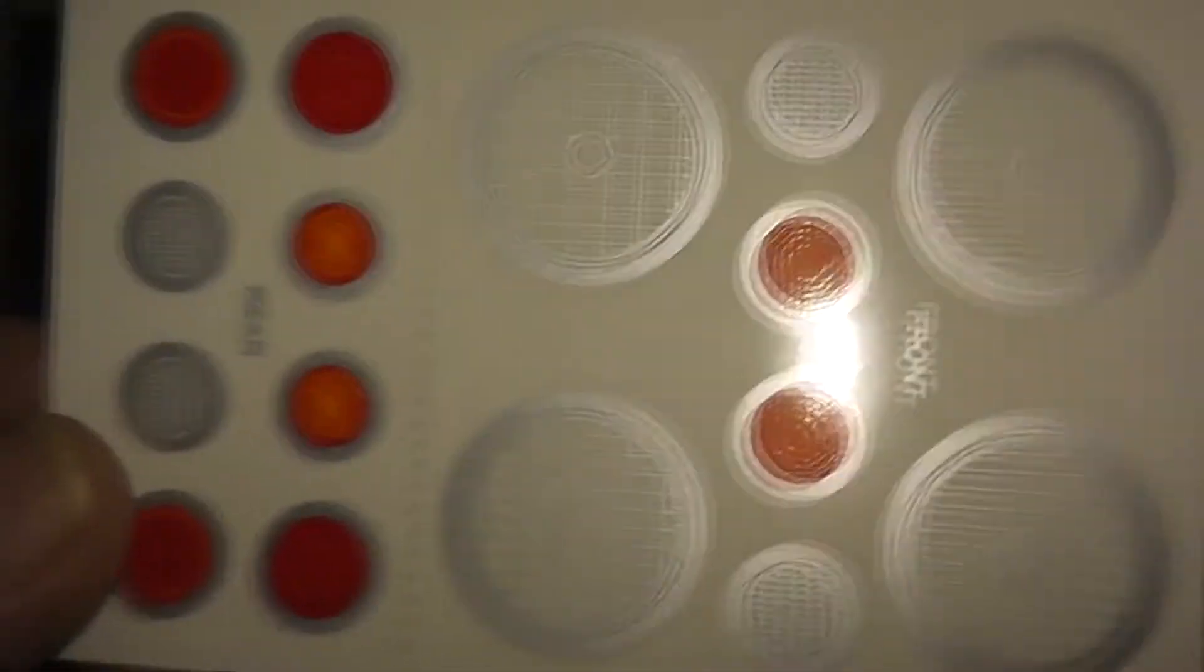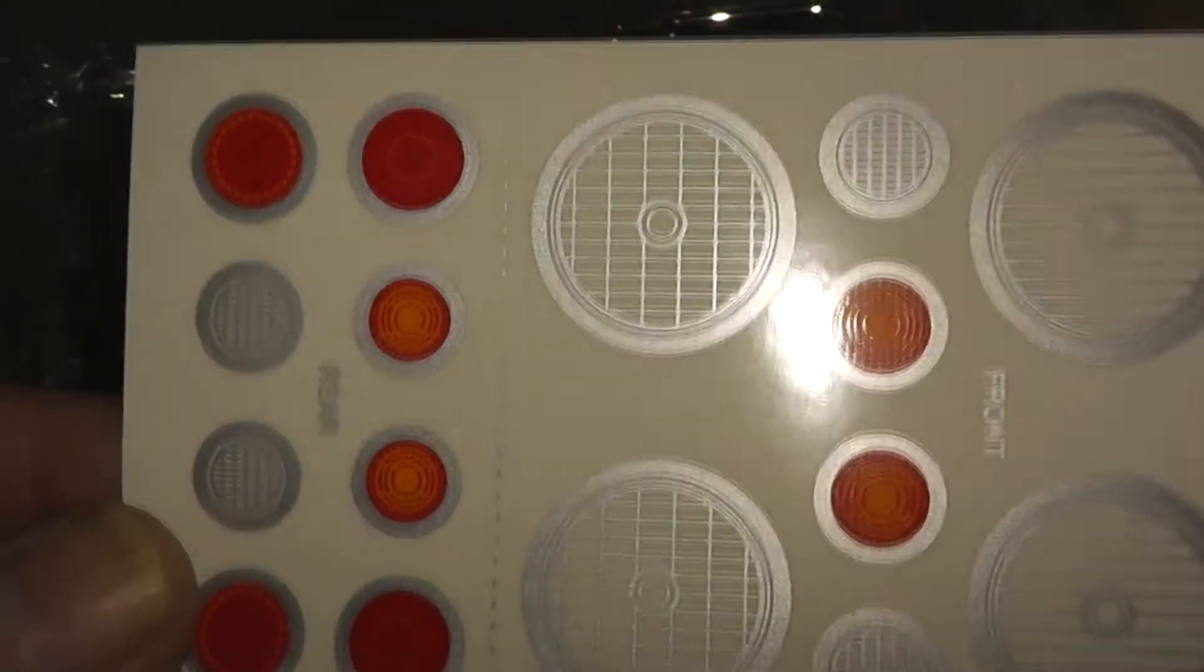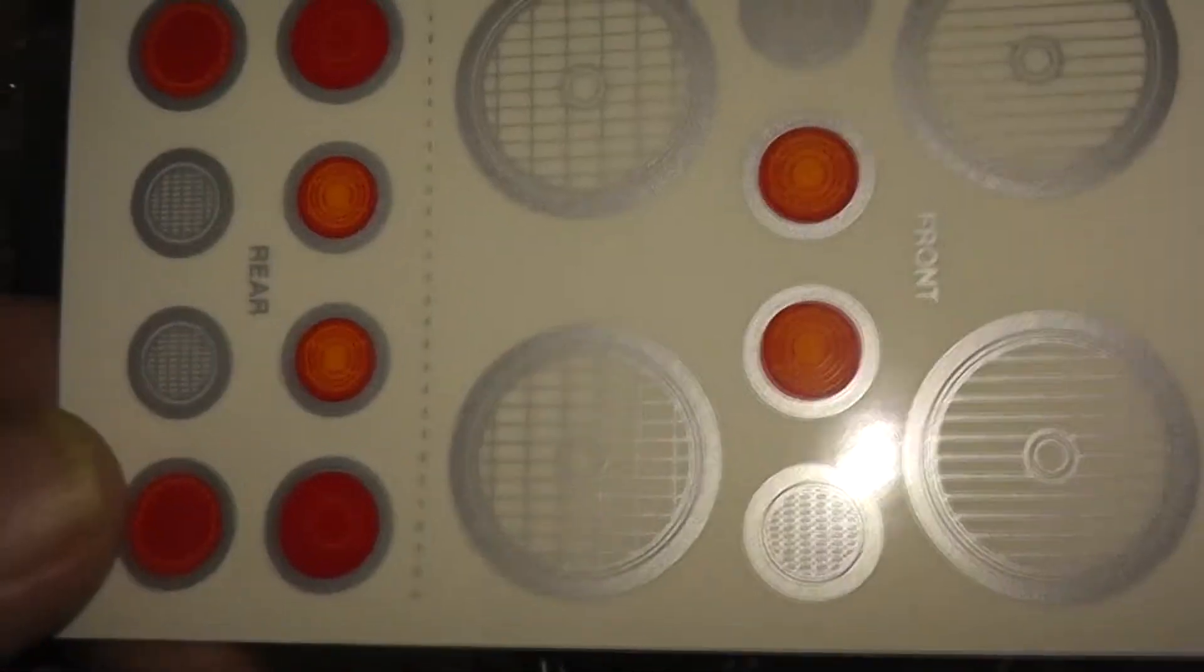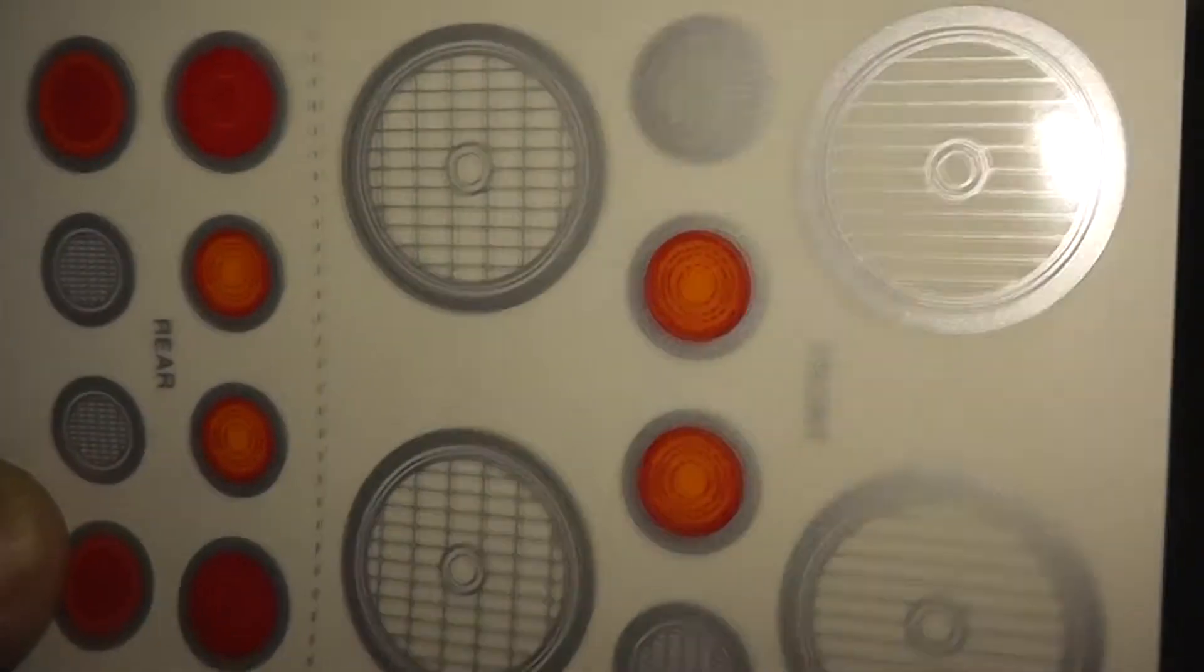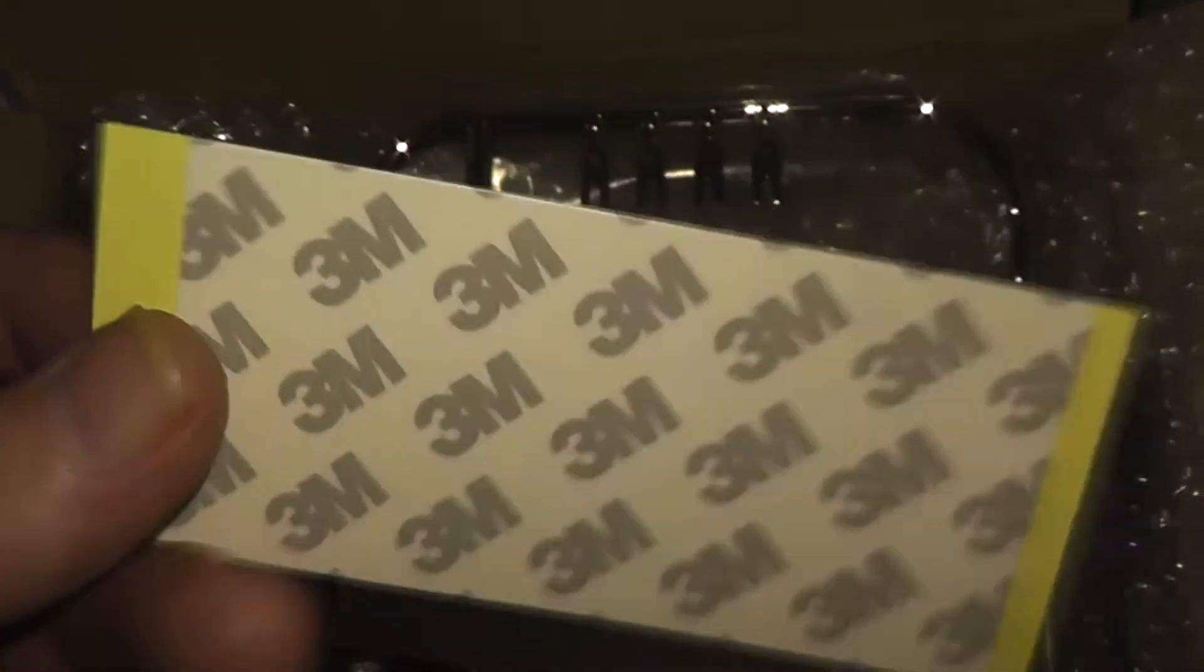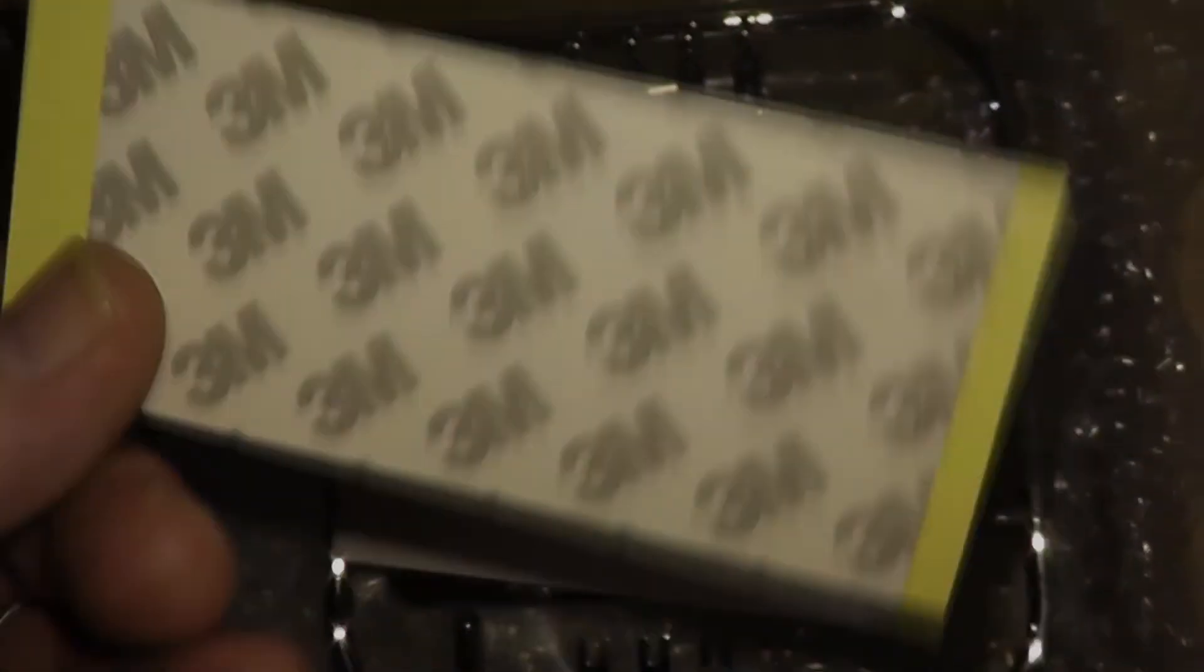Tail lights - yeah, look good. Got some double-sided tape, so these buckets only need tape to hold them on, so no drilling and screwing and carrying on.